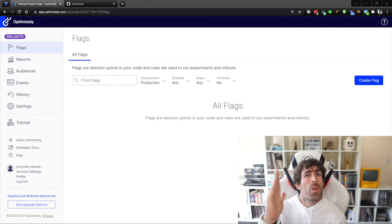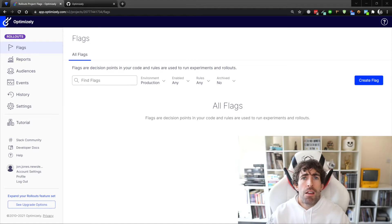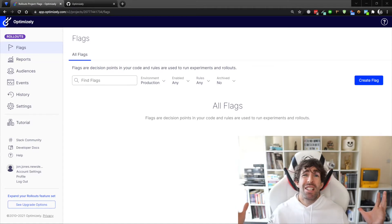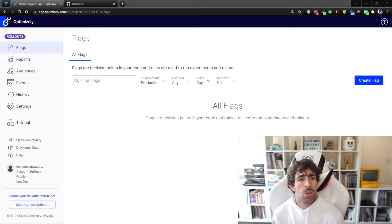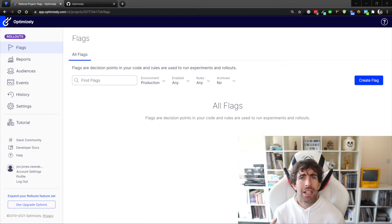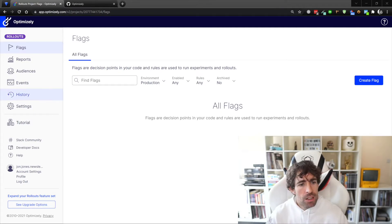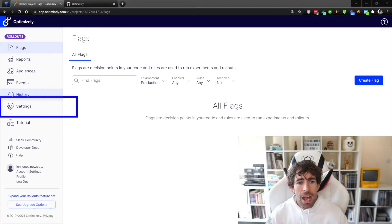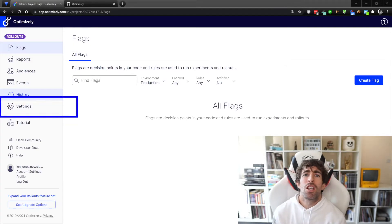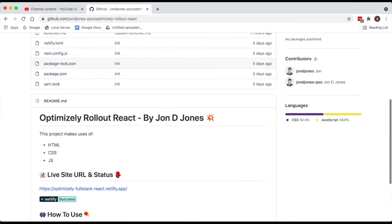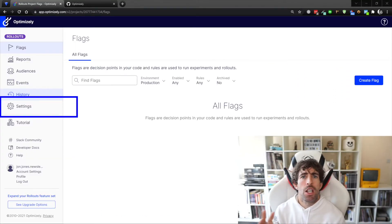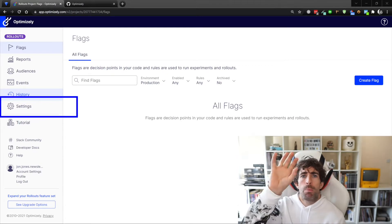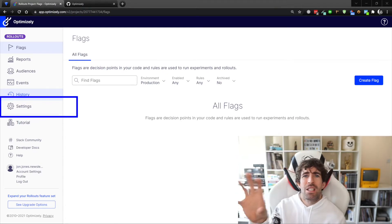After you create a Rollouts account you're gonna be logged into this beautiful Optimizely portal. All the Optimizely products look very similar - I really like the interface, I think it's quite clean, minimal, really easy to get up to speed with. In the portal here we have this settings tab. For this video what we're gonna do is create a Next.js application and we're gonna hook it up into this portal and then run a feature flag.